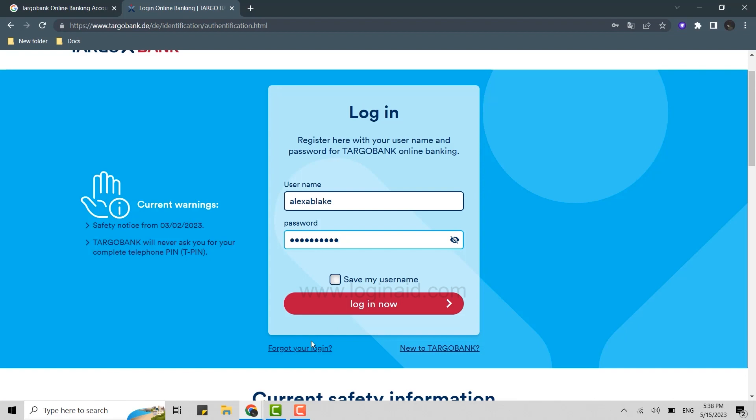With that you will be able to recover your account. Hope this video was useful on how you can log in to the online banking account of Targo Bank. Please like and subscribe to the Logging In channel. Thank you for watching till the very end.